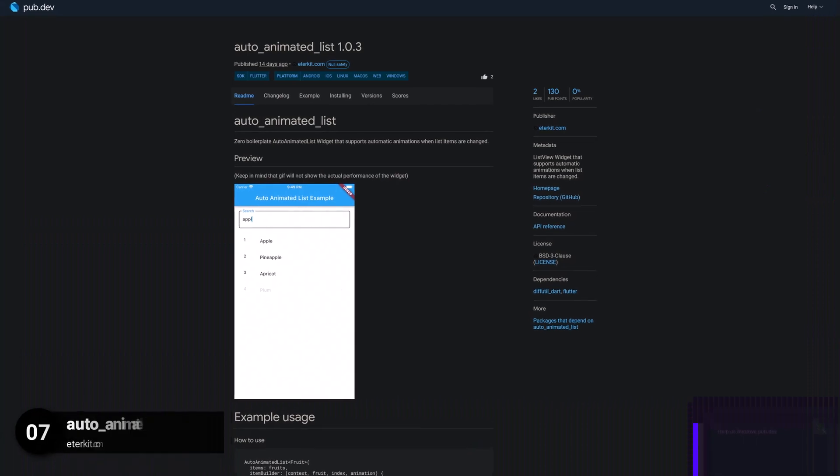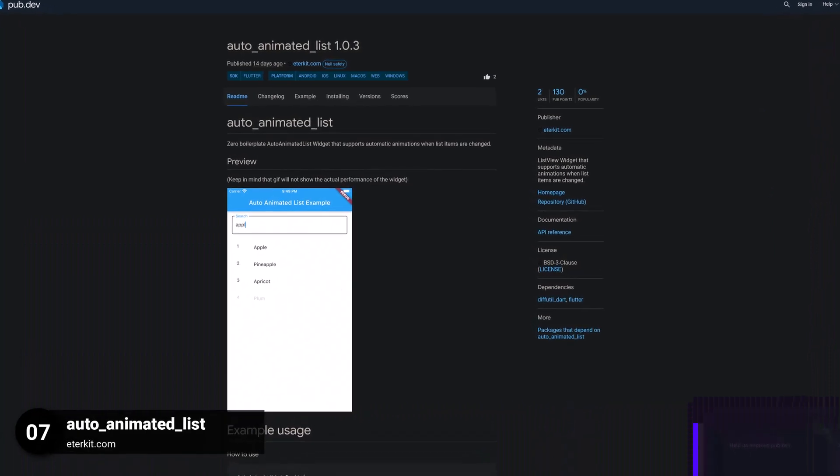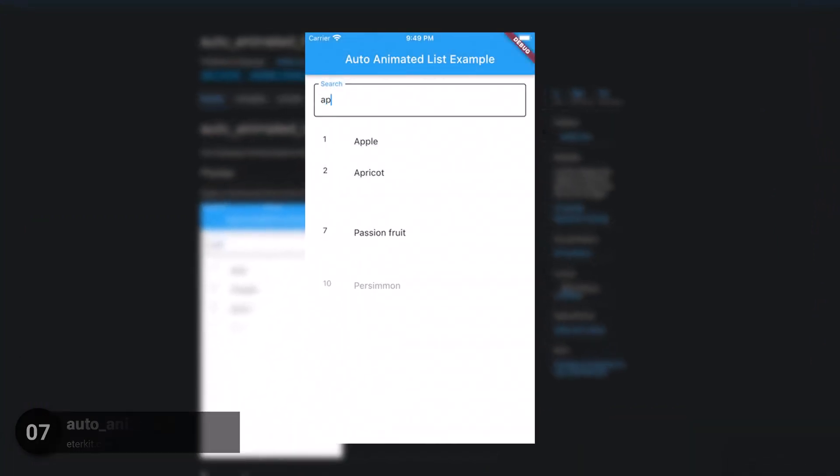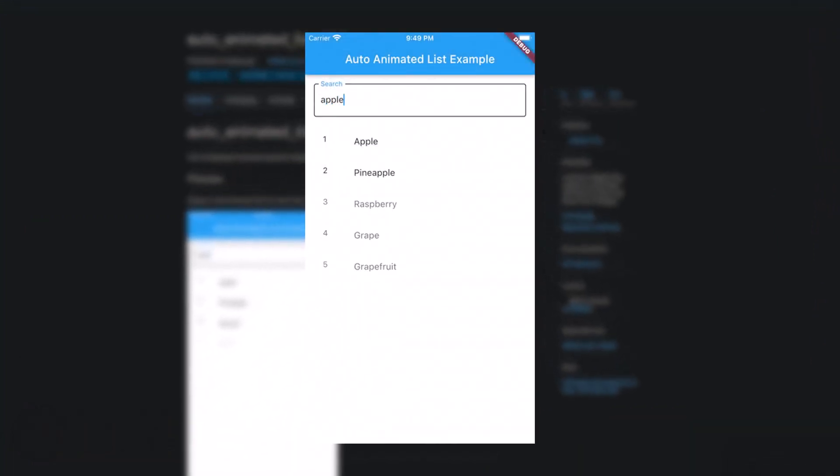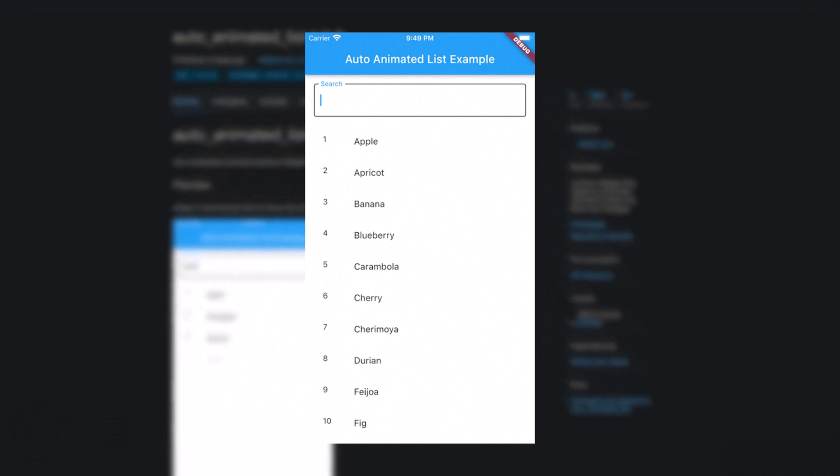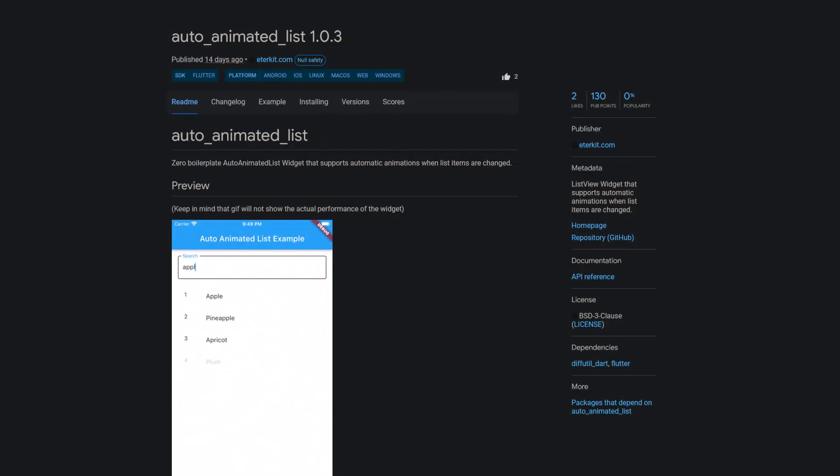Number 7 is called Auto Animated List, a list view widget that supports automatic animations when list items are changed.